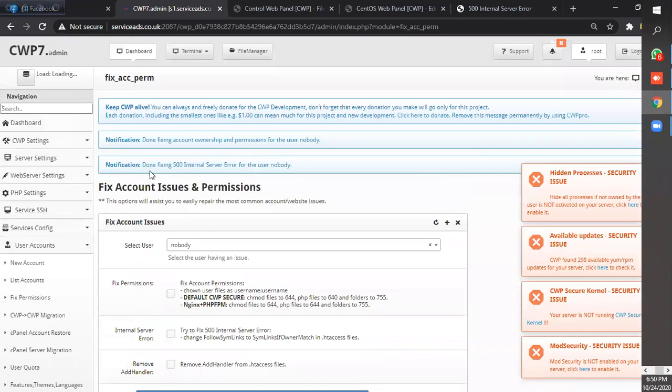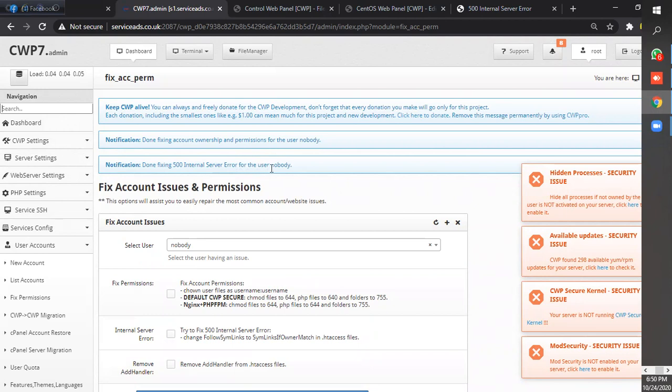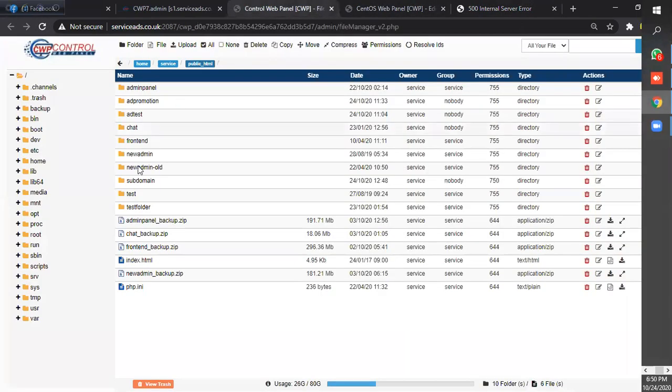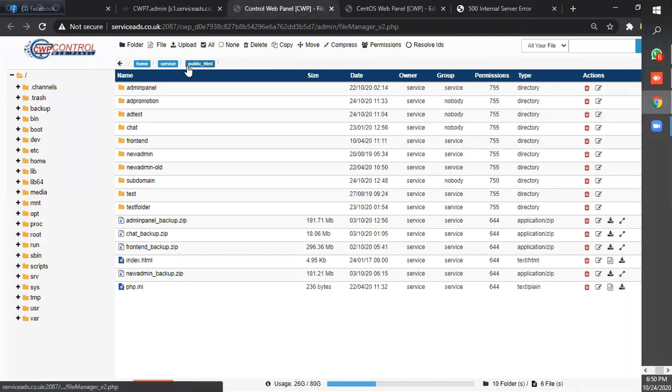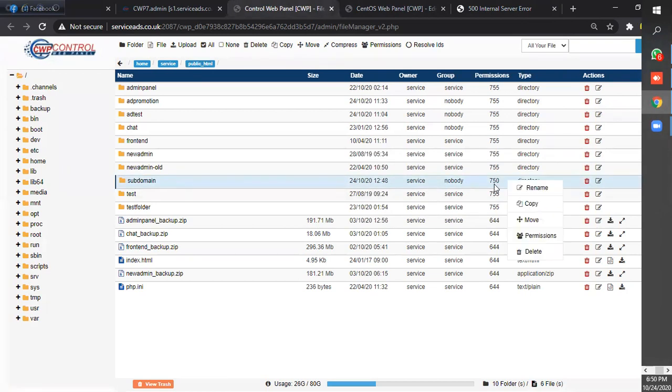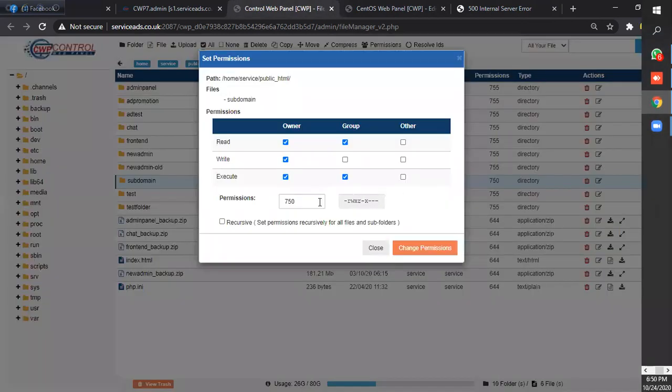Okay, done fixing. Still getting internal server error for the user nobody. Now again browse the subdomain and set the formation. The folder formation is 755.